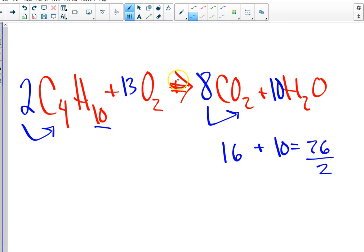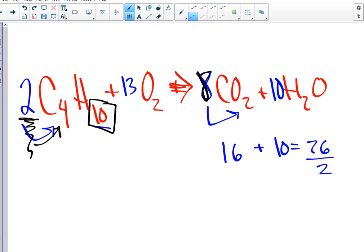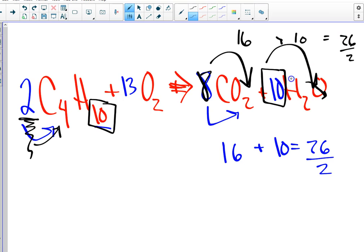So to review again, you start with the 2. That means you double the carbon. So you take this number, whatever it is, 2 times it is 8. Then you take the number with H, put it in front of water, and then do the math. 8 times 2 was 16. 10 times 1 right there was 10. Add them and you get 26. Divide in half, 13.